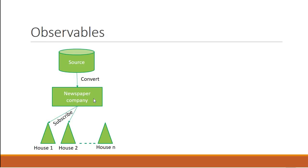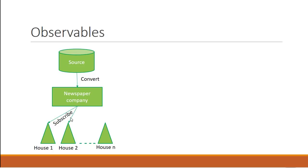Once that is done, the newspaper company has the newspaper in the desired format and is ready to be distributed to the houses. But hang on, does the newspaper company distribute papers to every single house? No. It hands the newspapers to only those houses that have subscribed to this company. So if a new house subscribes to this company, that house will receive the newspaper as well.